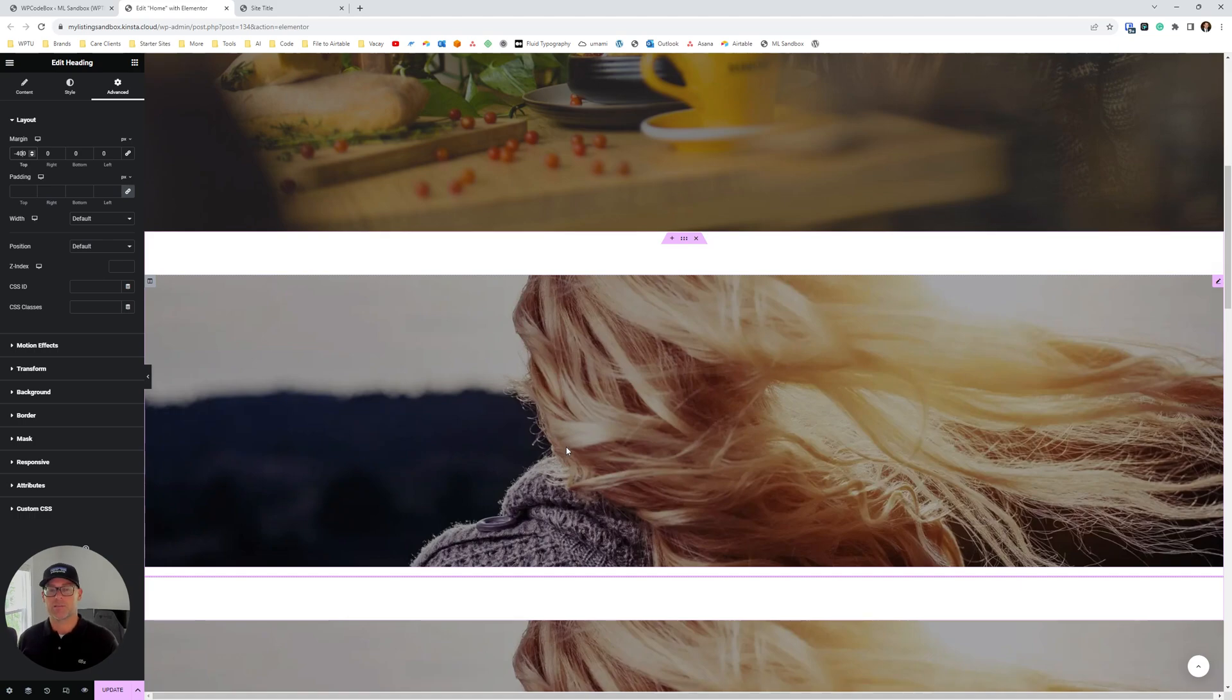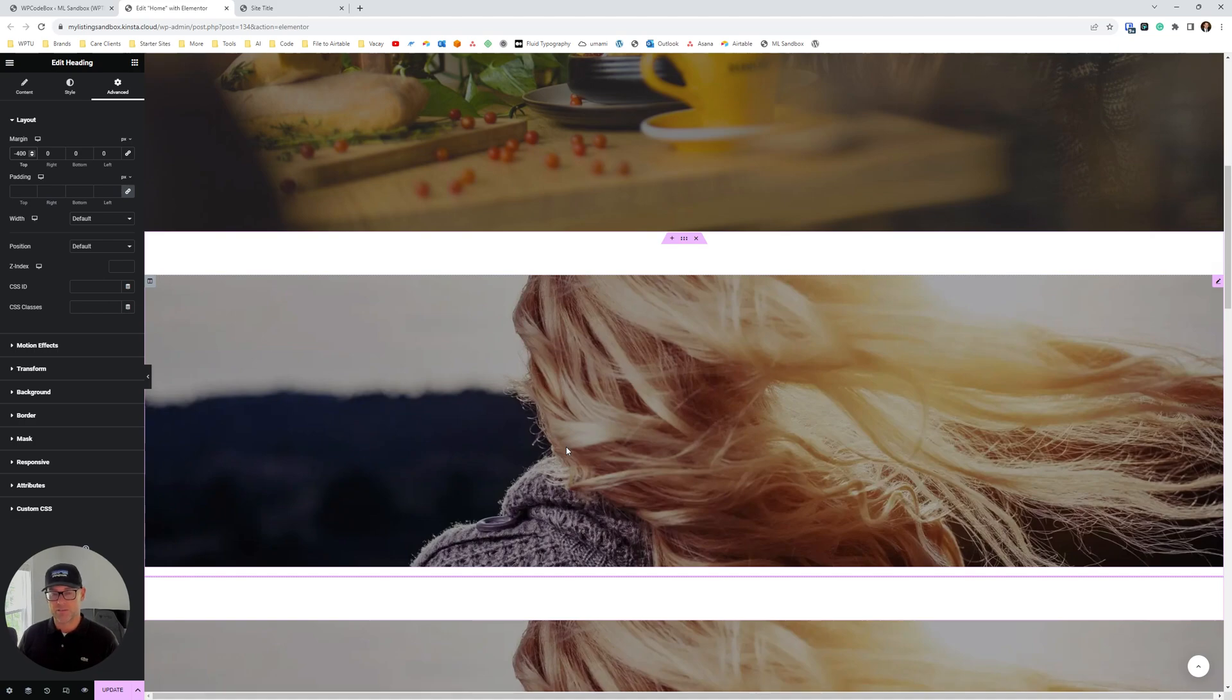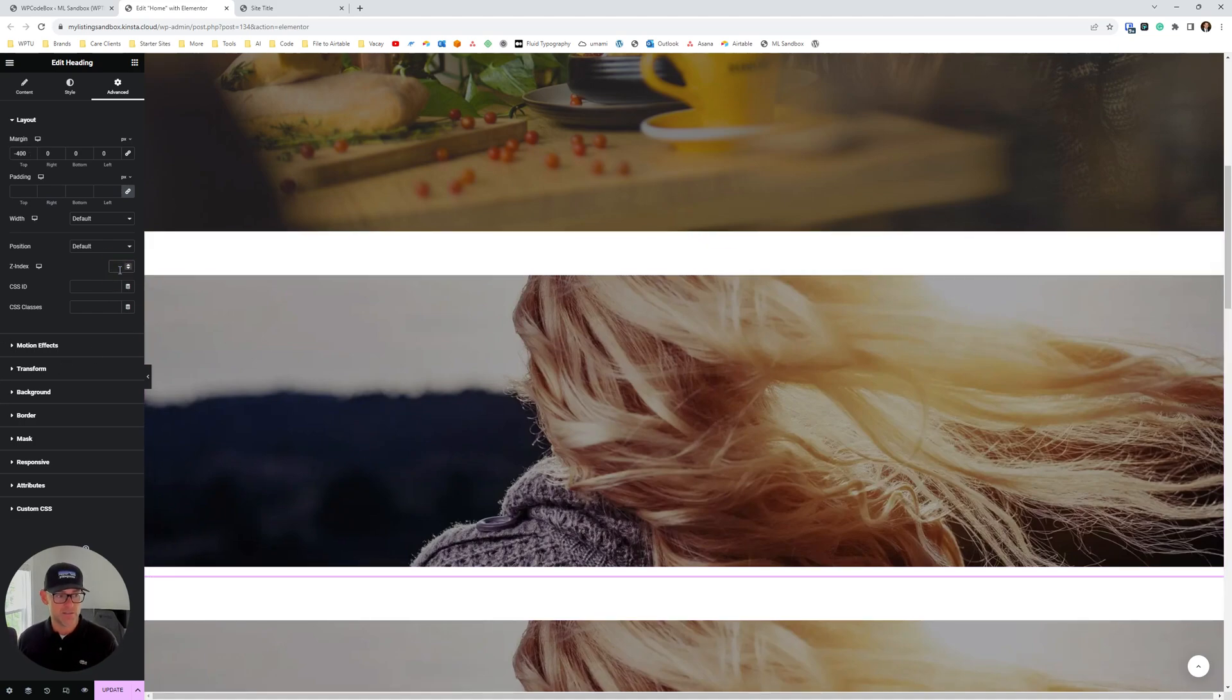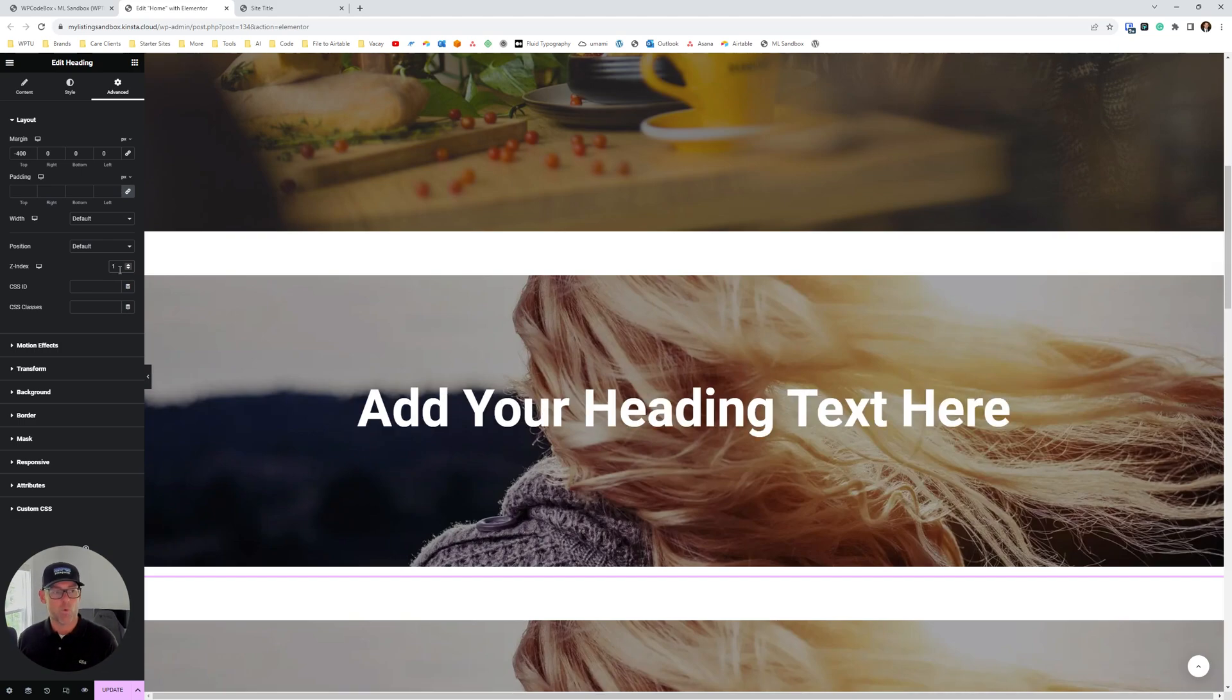Okay. We still can't see it because now it's behind our image. So we need to put a Z-index value in there to get it above the image. Okay. So just jump right here into the Z-index, drop a one in there. Okay.